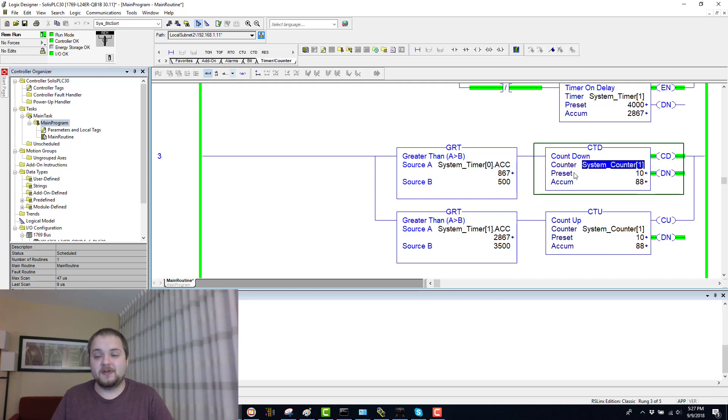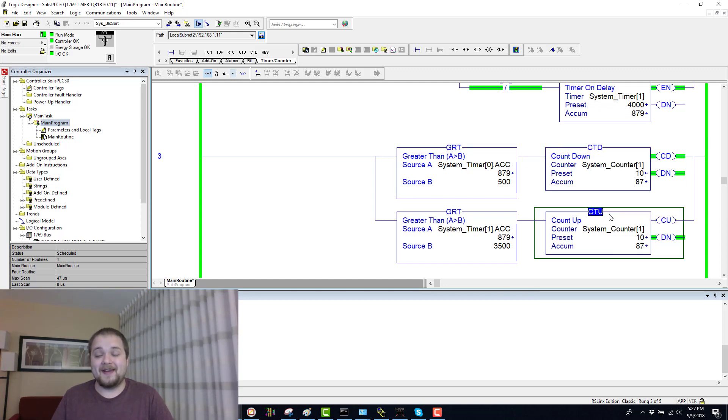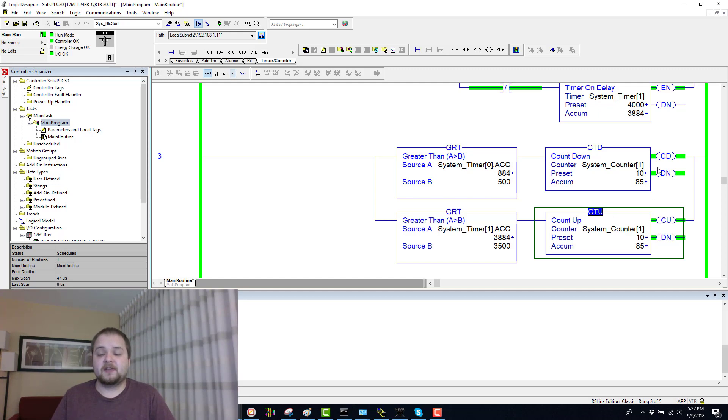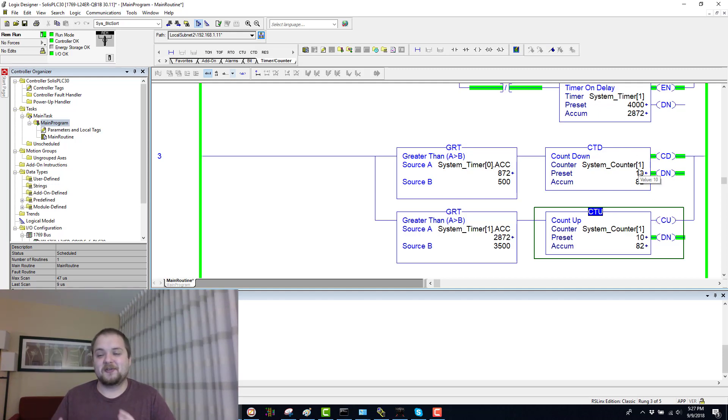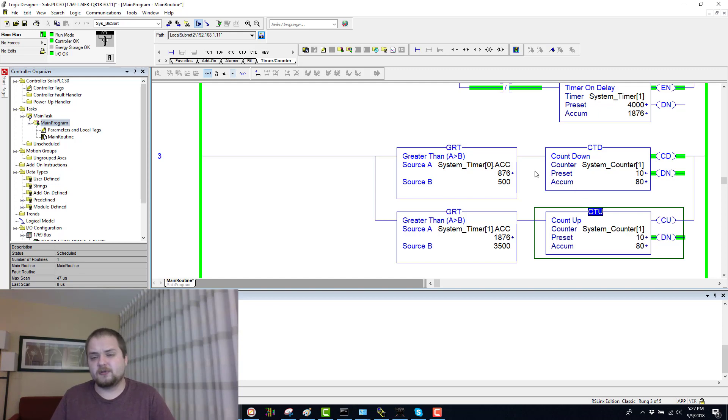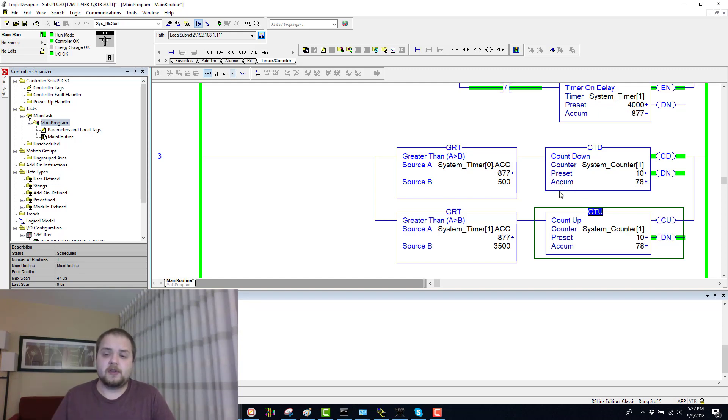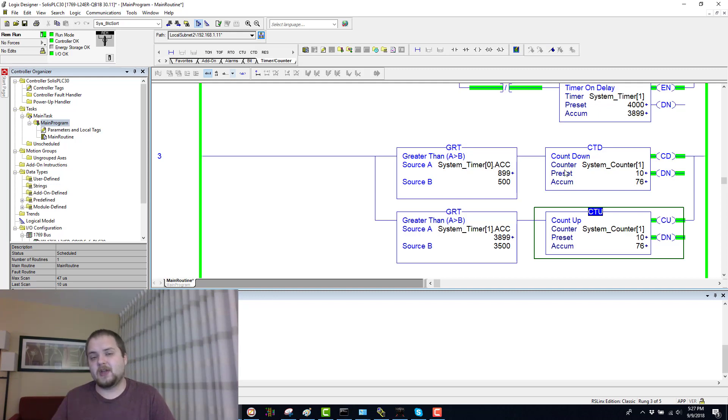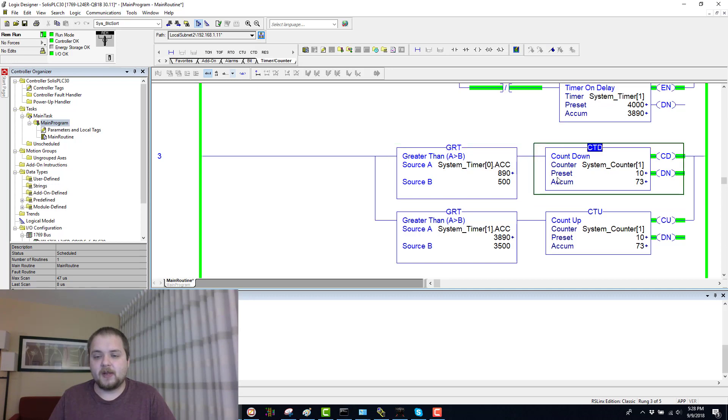As I've said, the count down happens every single second and the count up happens every four seconds. Essentially both of these instructions are fighting over the same counter. Effectively every four seconds it goes down by three, because you have four countdowns and then one count up, so it becomes by three.